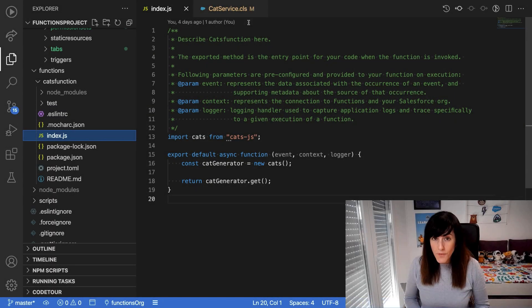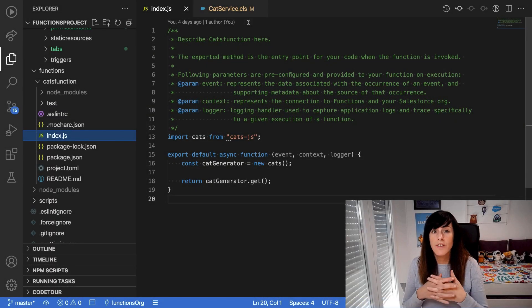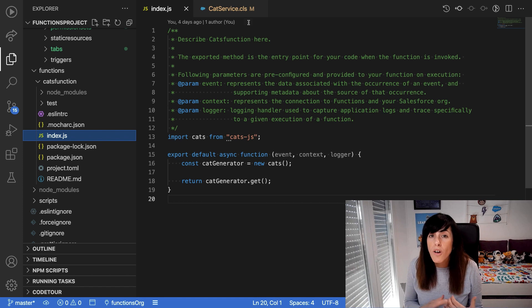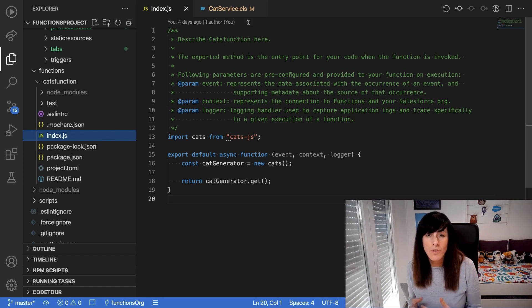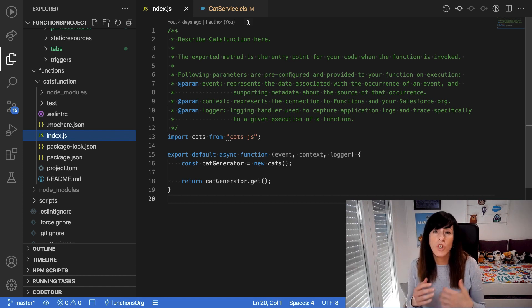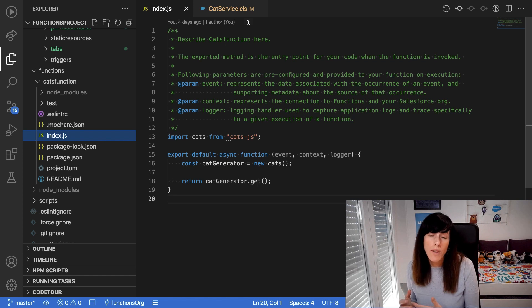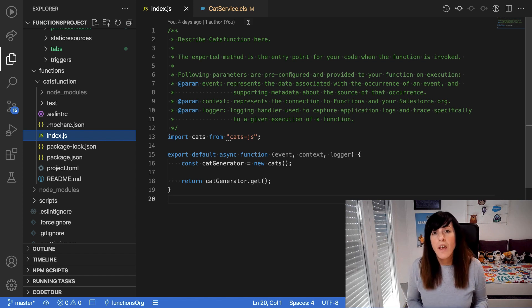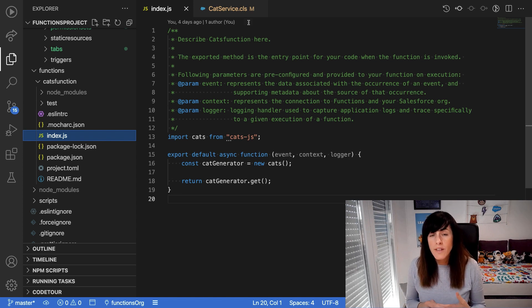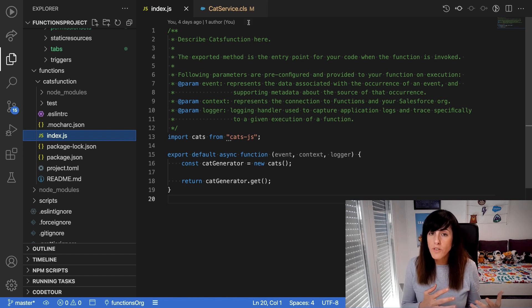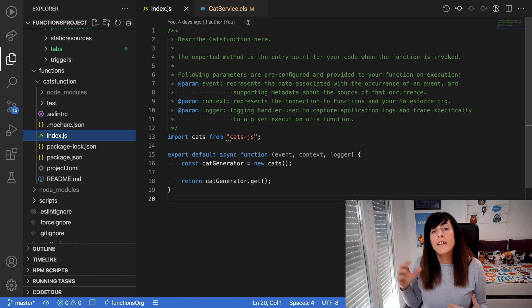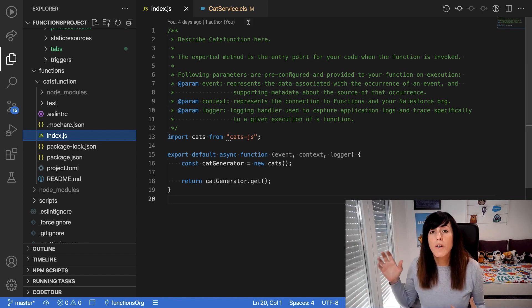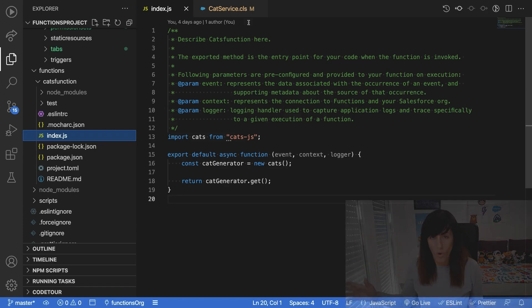The Salesforce function that we deployed in the previous video returns cat pictures using a Node.js library. Remember that we deployed this function to a compute environment that is associated with our scratch org.